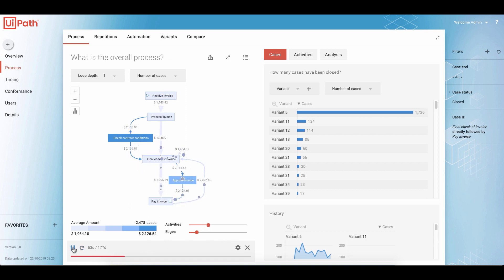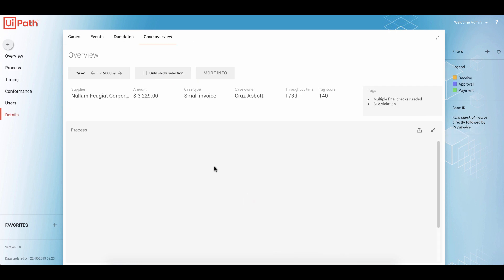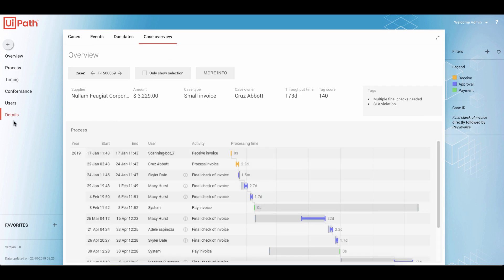I can stop it at any time, I can zoom in, point at the case, and I will get the case ID of this invoice. If I click on it, it will take me to another page — another dashboard for the details — where we see the master data of the case: the supplier, amount, case type, and throughput time of 173 days.